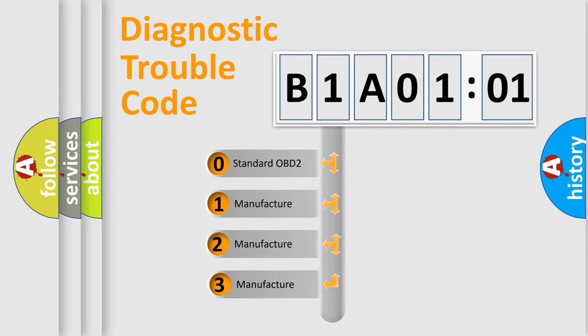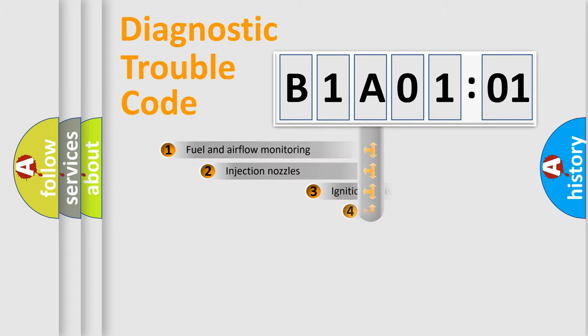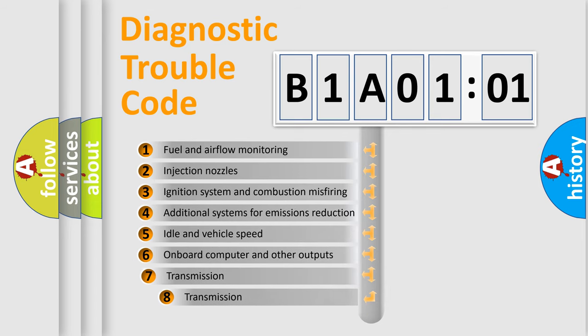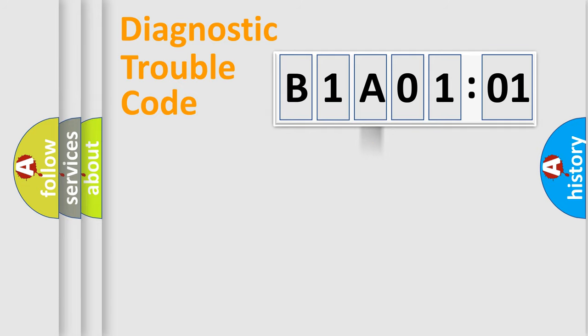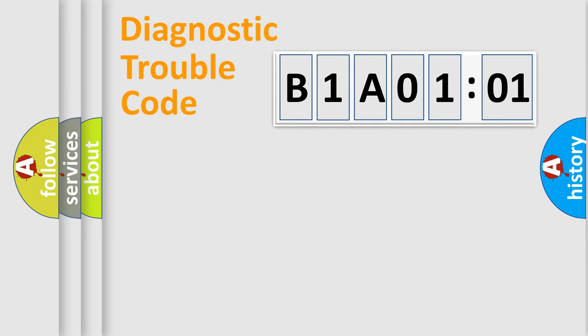If the second character is expressed as zero, it is a standardized error. In the case of numbers 1, 2, or 3, it is a more precise expression of the car-specific error. The third character specifies a subset of errors. The distribution shown is valid only for the standardized DTC code.